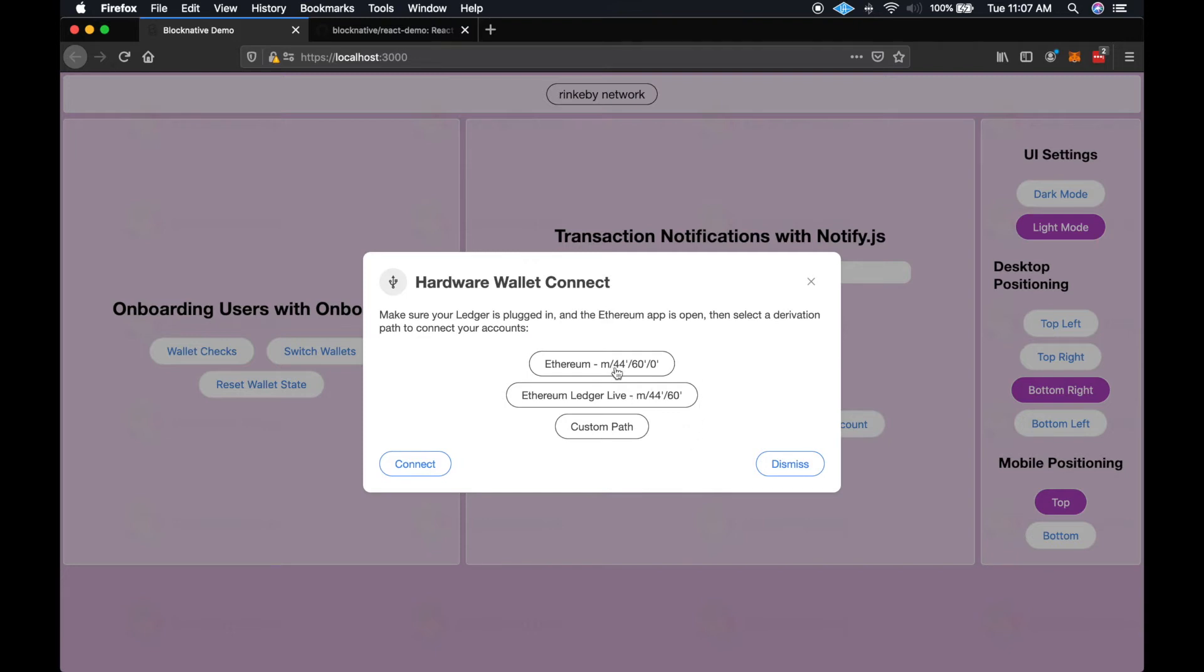So in the case of Ledger, they have the Ledger legacy path, which was what was originally used when the Ledger first came out. And then they switched over to the Ethereum Ledger live path, which follows the BIP44 standard.